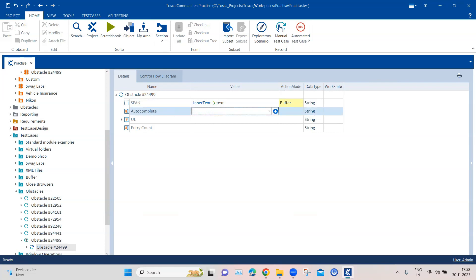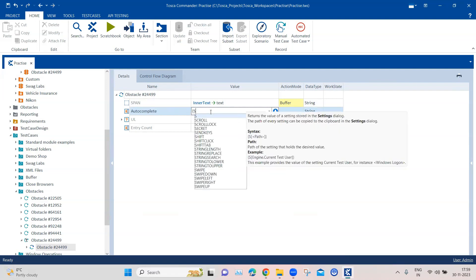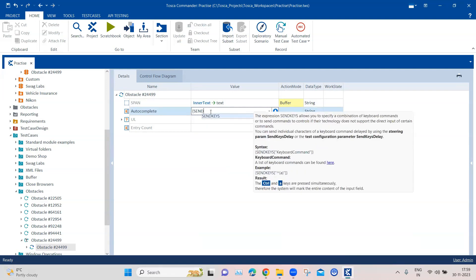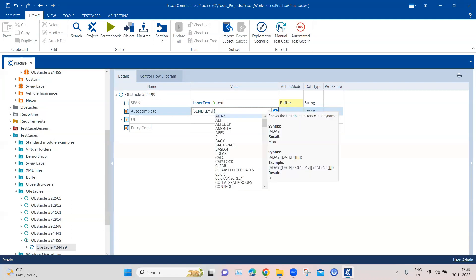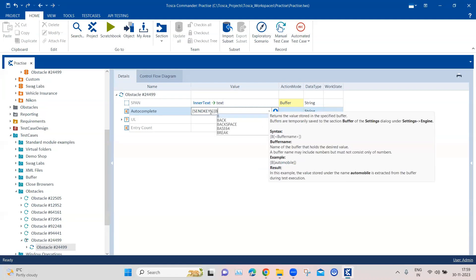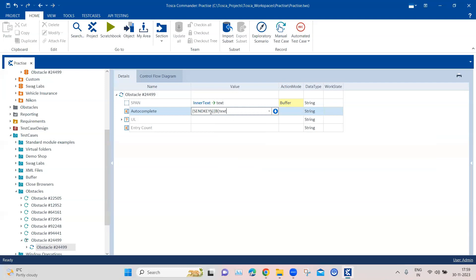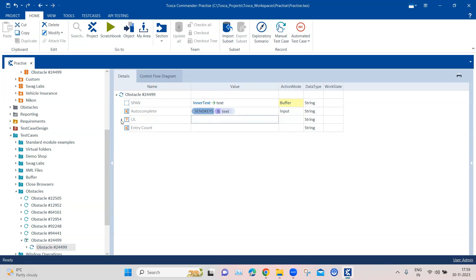And then coming to this autocomplete, so here we need to type the text. And although you can directly enter the text, that won't work out because it's an autocomplete text box. So in this case, you can use the send keys. So what it will do, it will send one key from the keyboard into that particular text box. So here we have to use the buffer which we have stored earlier. So we'll use a buffer of text here, and this will be our input.